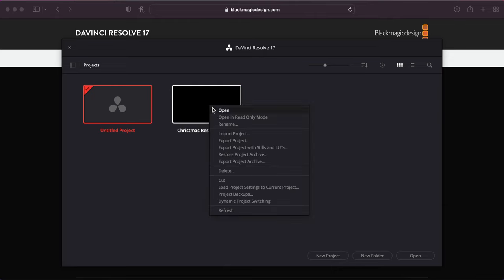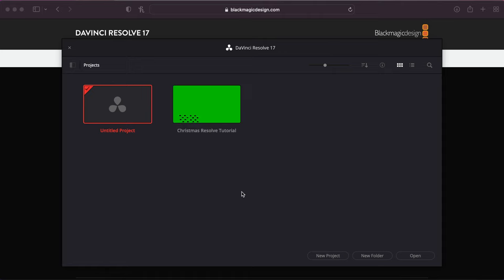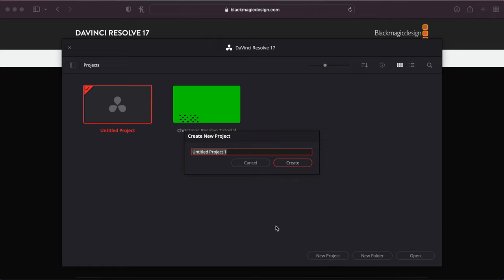There are different things you can right-click on in the project manager: rename something, export a project to send out for other people to work on, or import projects from others. You can also scrub through your projects to see what they look like. The first thing you'll probably want to do is create a new project — there's a 'New Project' button down here — and then you can open that new project.